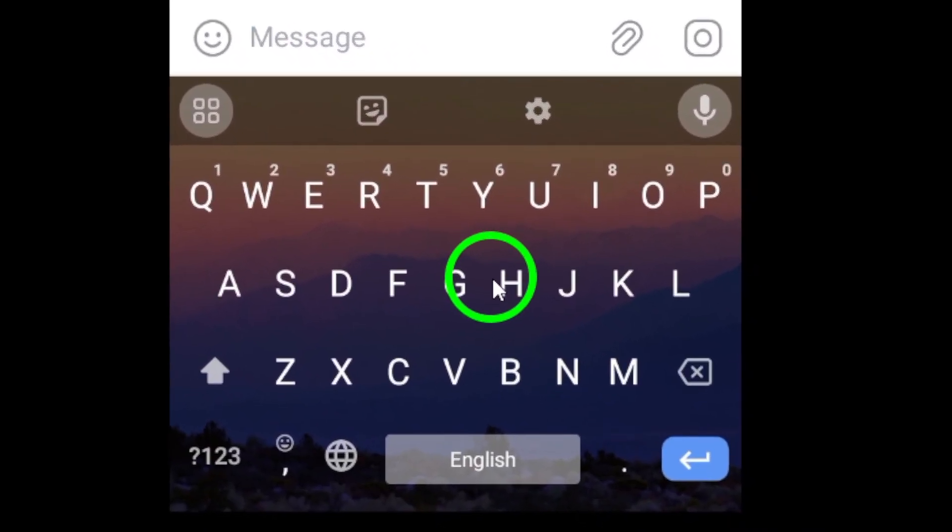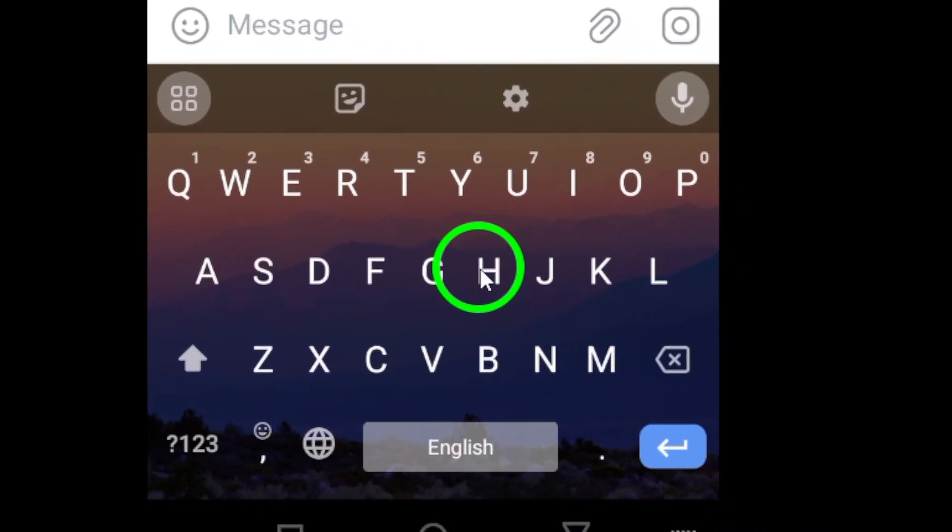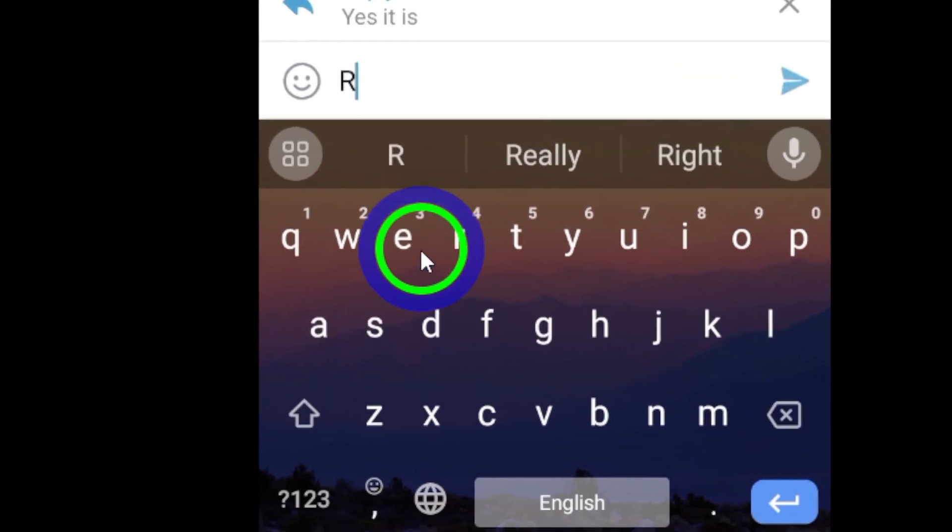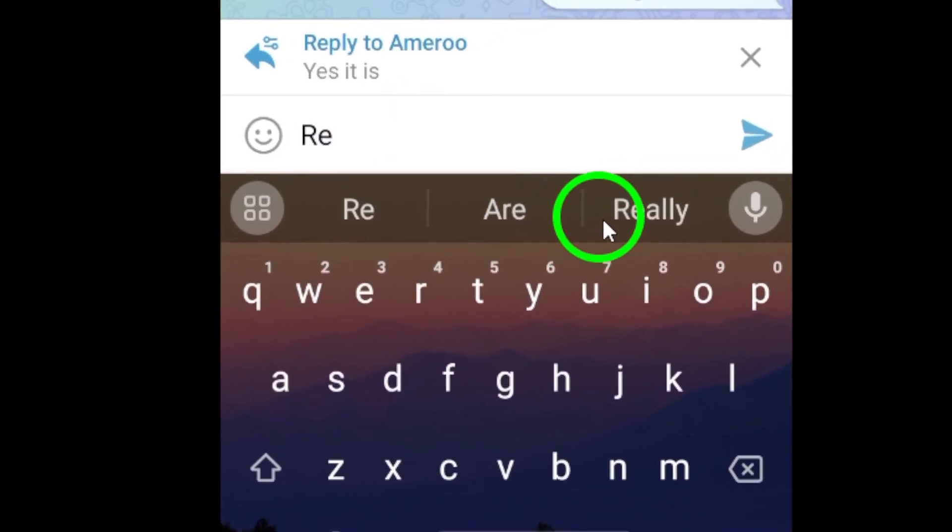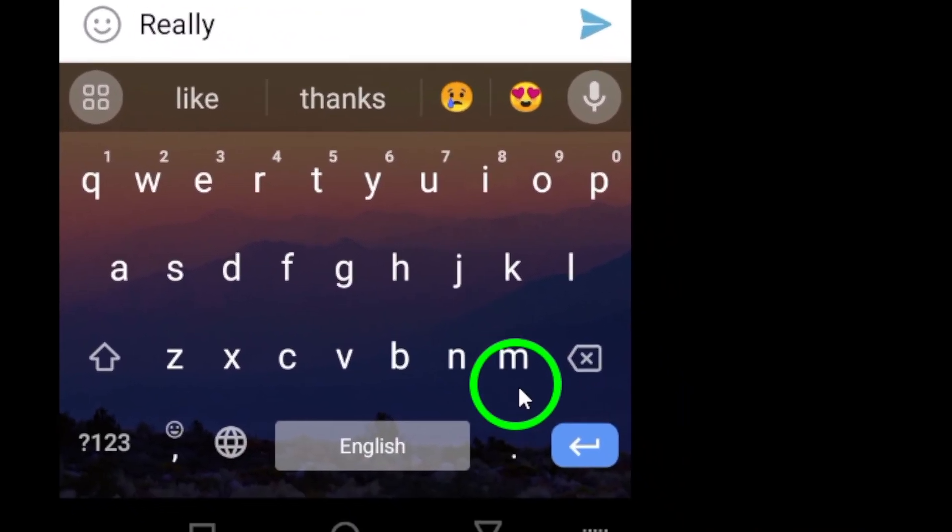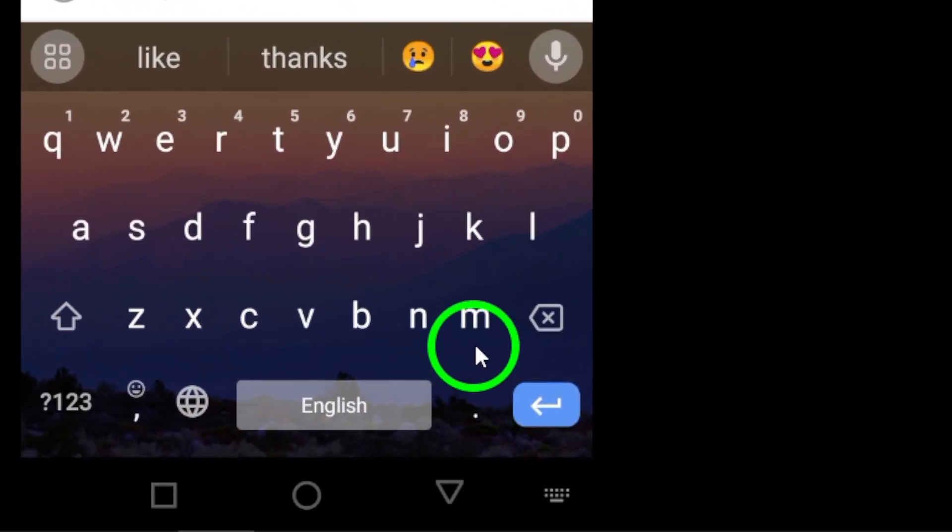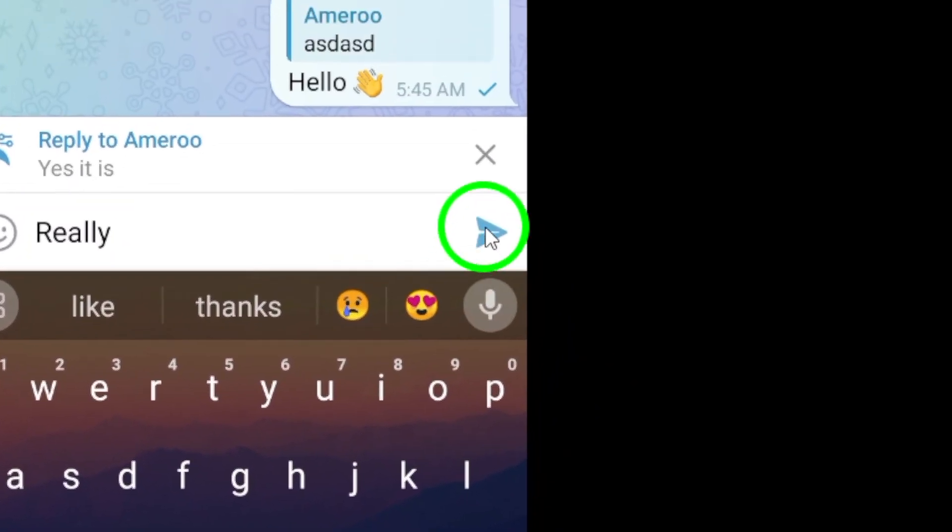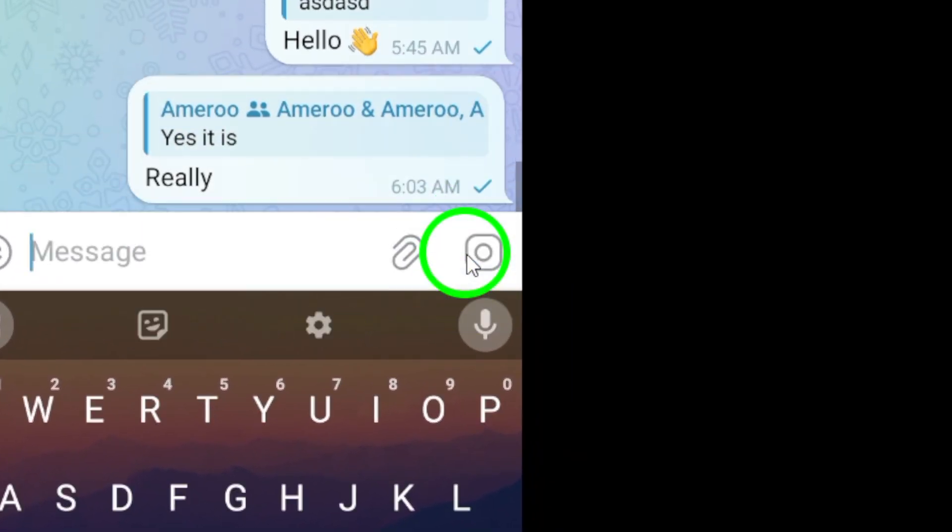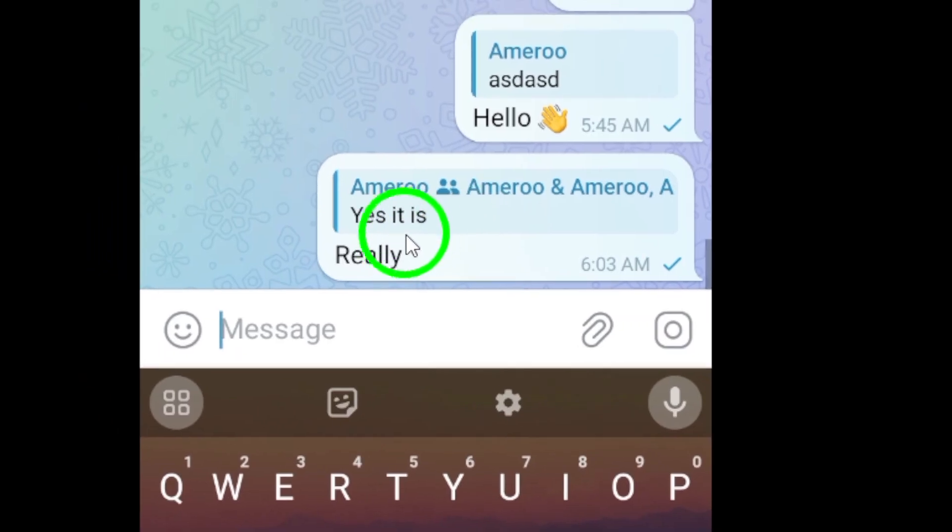Once you've composed your message, tap on the send arrow icon to send your reply privately to the sender. And there you have it. That's how you can reply privately to a message on Telegram group.